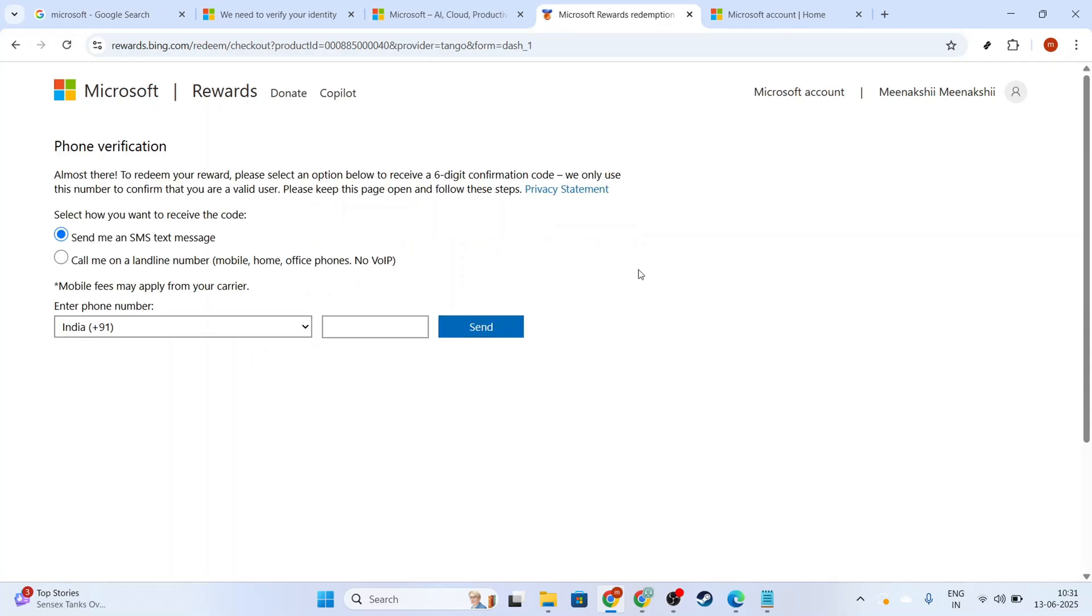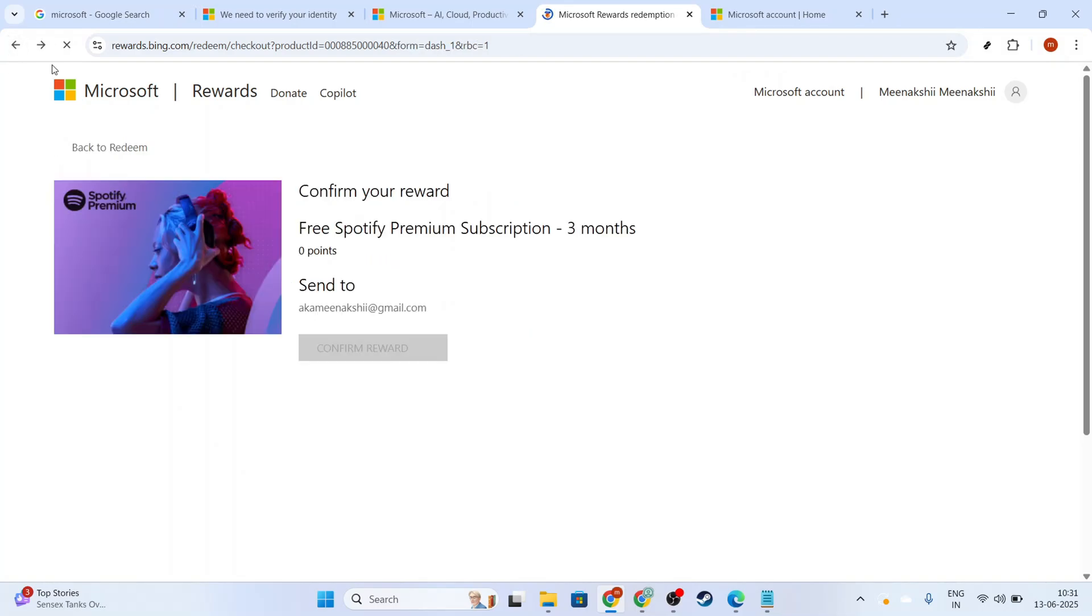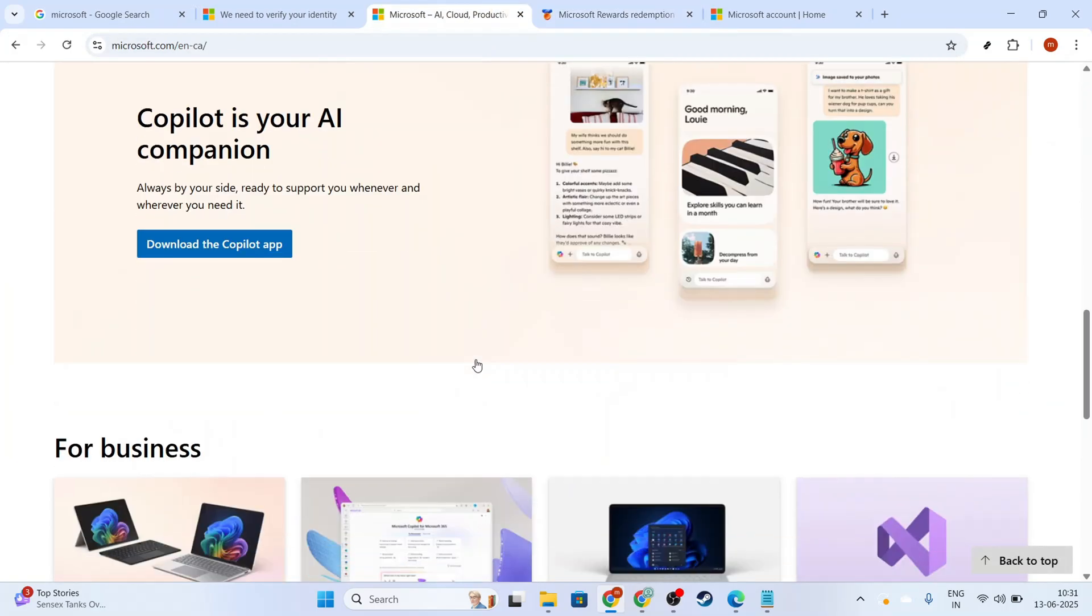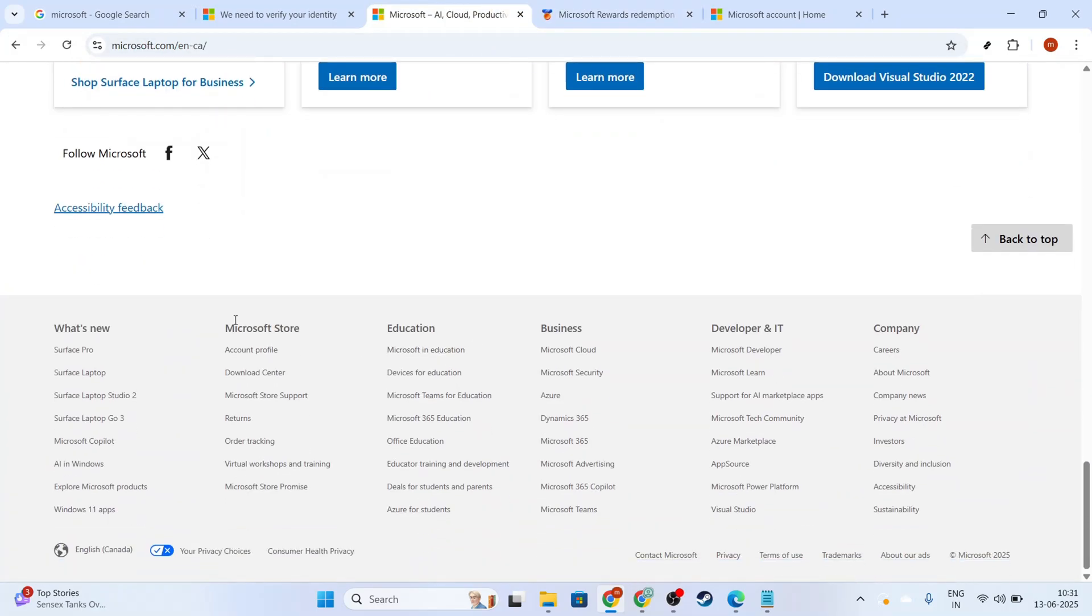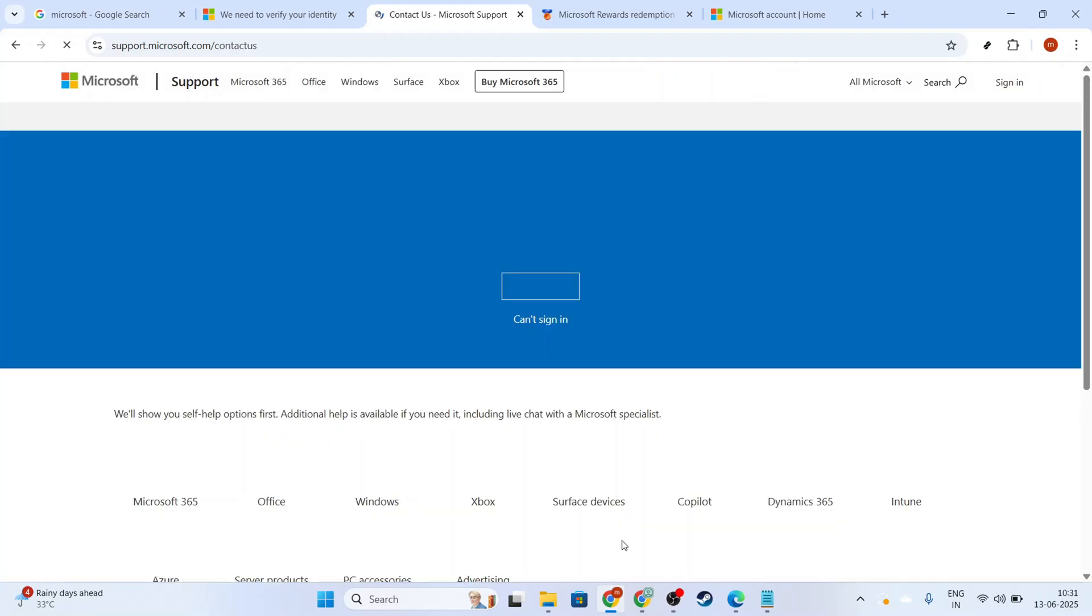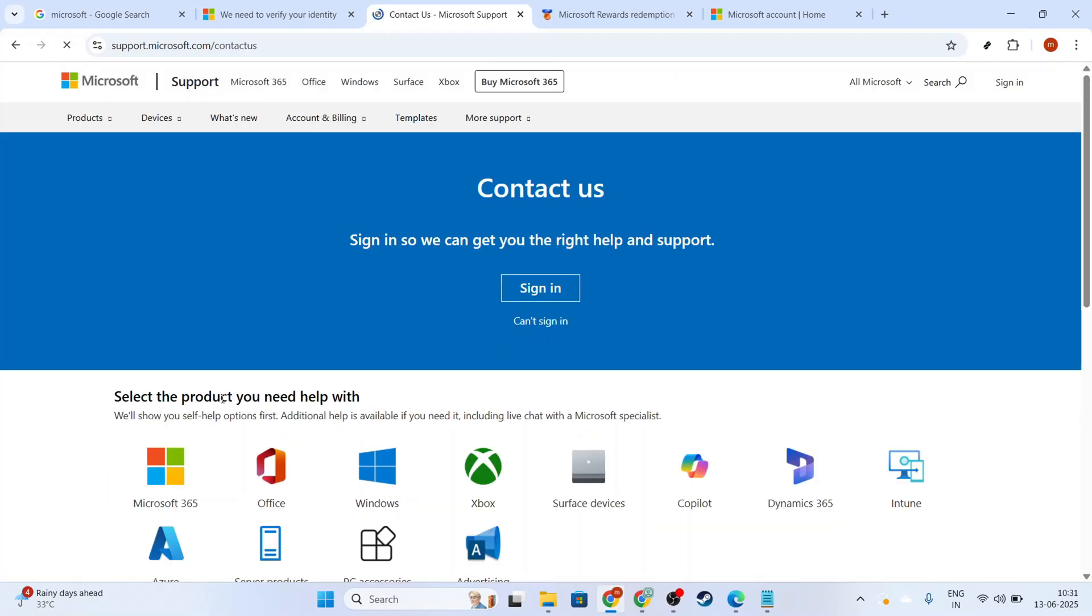Finally, follow the on-screen instructions from Microsoft to complete the redemption process. Ensure you've linked your account correctly and accurately agree to their terms. If you encounter any issues or the system doesn't allow you to proceed, don't hesitate to contact Microsoft Support for guidance. They're there to help you troubleshoot and successfully complete your redemption.